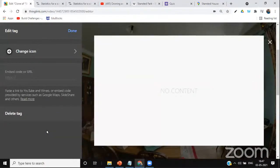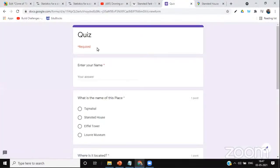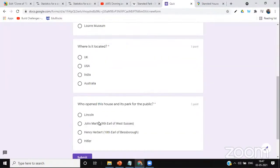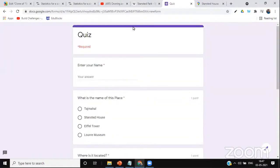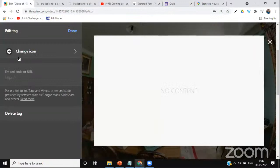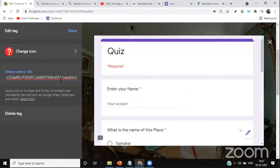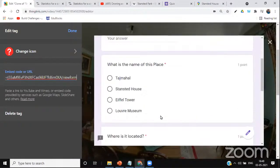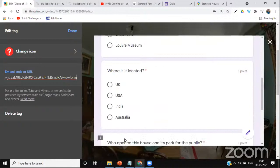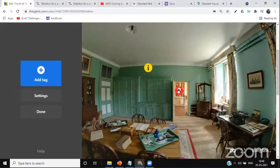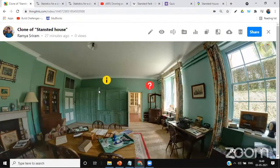Now the tour is over and I want students to take an assessment. I click 'Add Tag,' then 'Add Content from Website.' I've already created a quiz in Google Form. I copy the Google Form link, go to ThingLink, change the icon to a question mark, and paste the URL. The Google Form quiz is automatically embedded. Students can take the quiz right here. I click Done, and both tags are displayed in the second room.